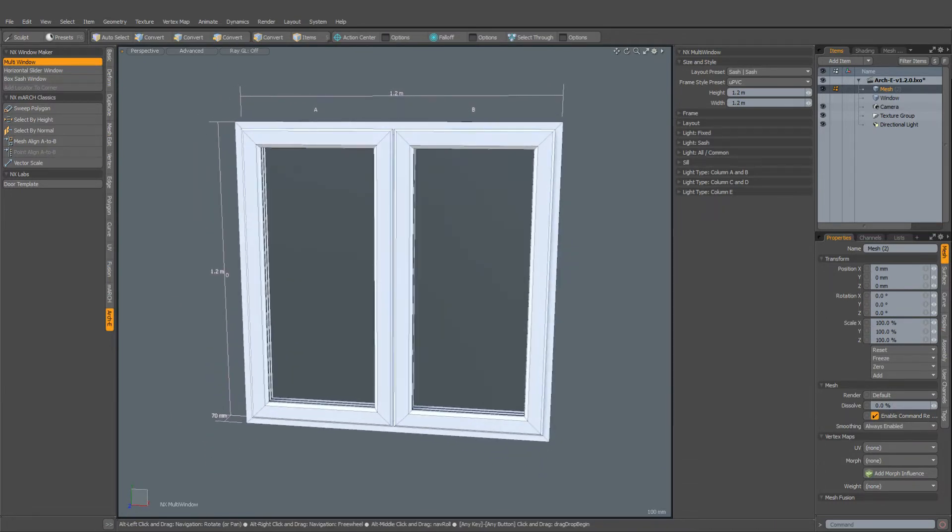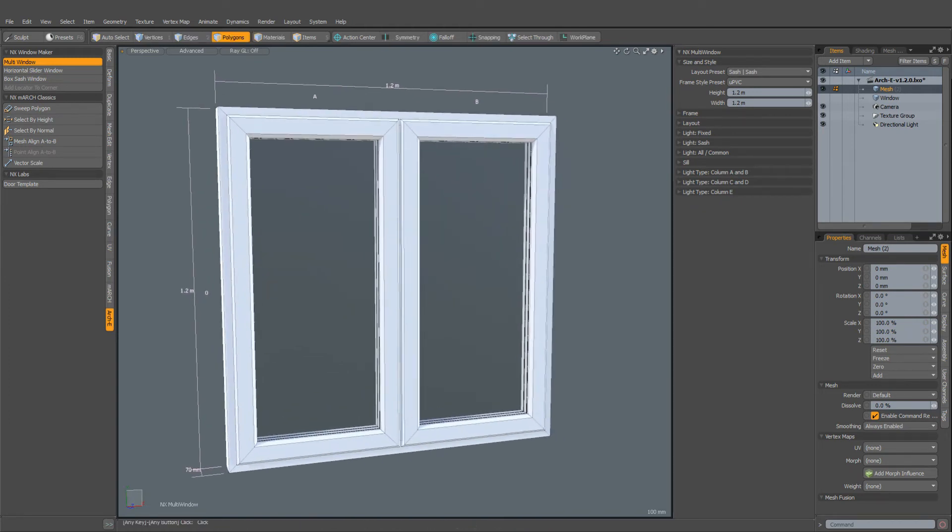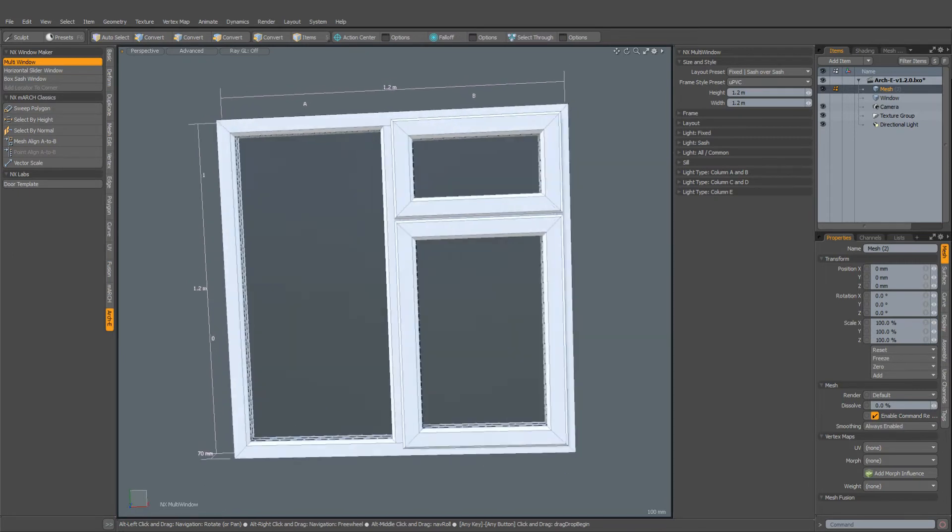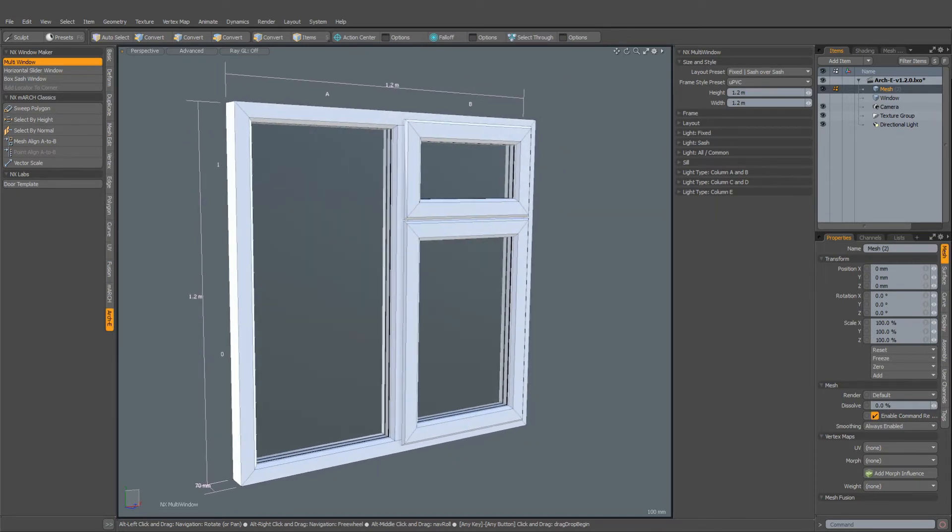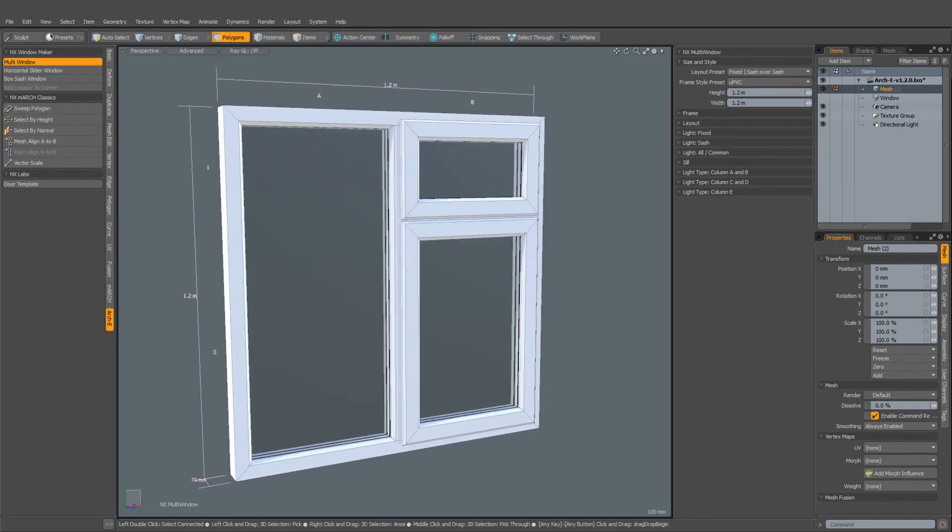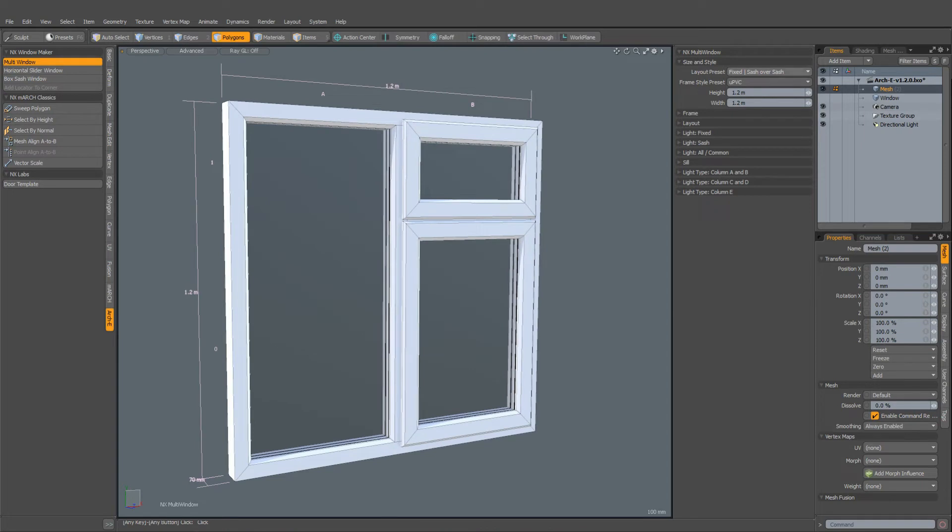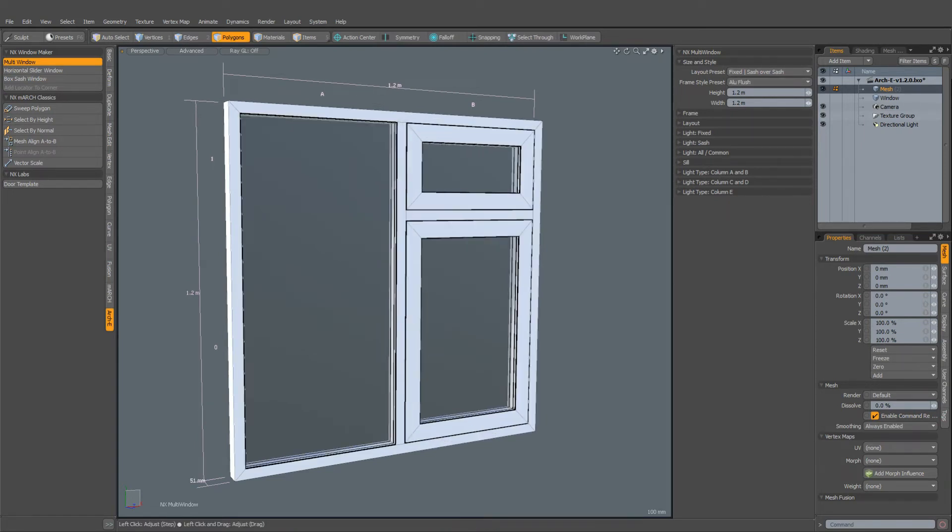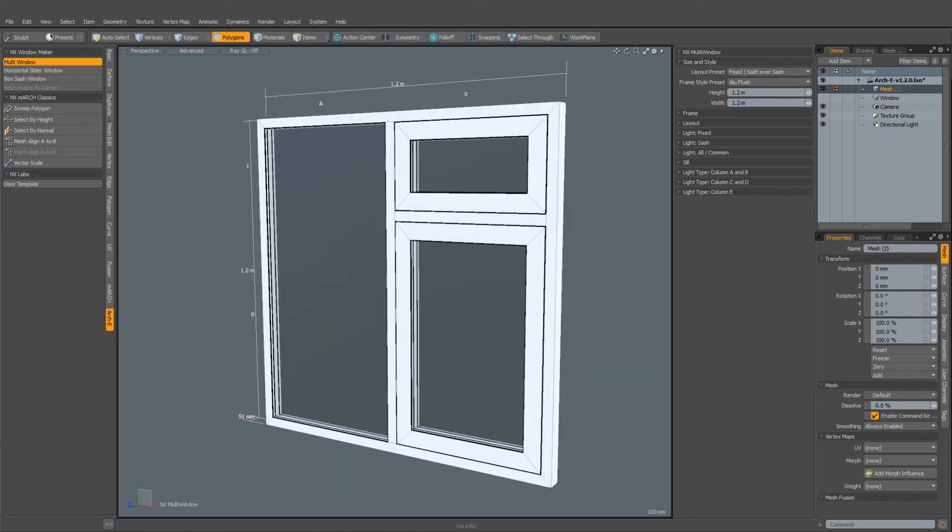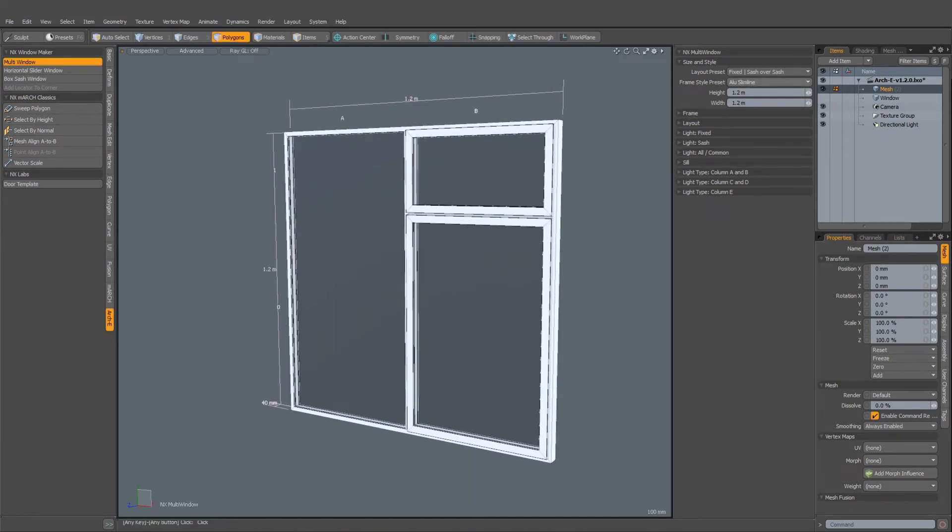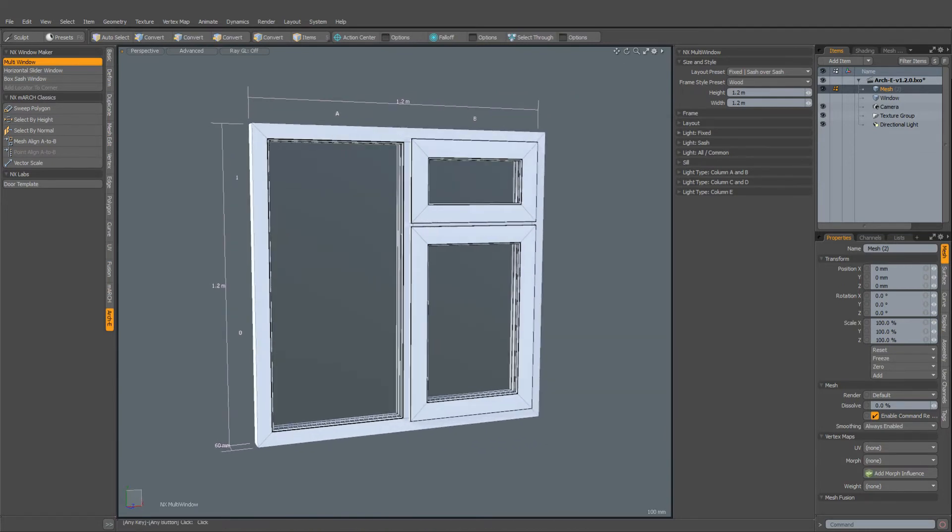Let's have a look at the frame style presets. These essentially allow you to very rapidly apply a look to your window. So here we've got a kind of UPVC looking frame, and we can quickly switch to an aluminium style, flush sashes, very slim line aluminium style, or even wood. And it's simply that quick.